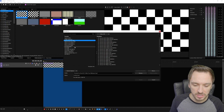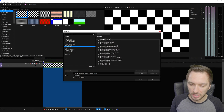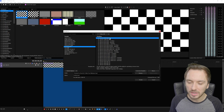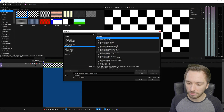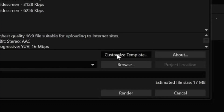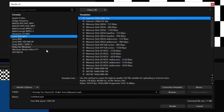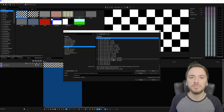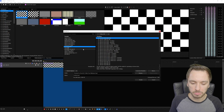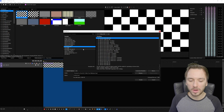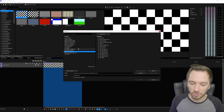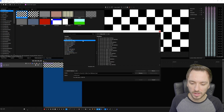To fix this, go to File > Render As. Instead of your usual format like Magix AVC/AAC MP4, try switching to Sony AVC/MVC and pick Internet 1920x1080 30p. If your video is shot at 50fps or 60fps, click Customize Template and adjust the frame rate accordingly. Then hit Render. Trying different formats and resolutions can prevent freezing during export.